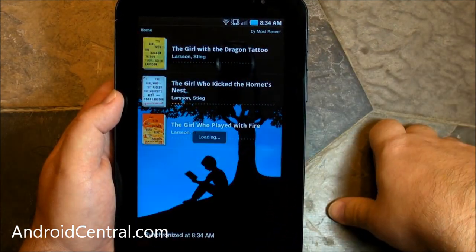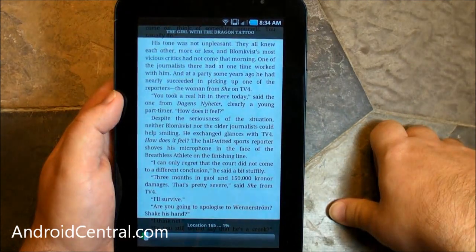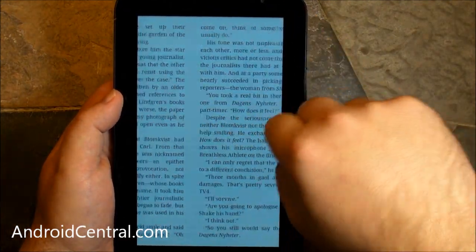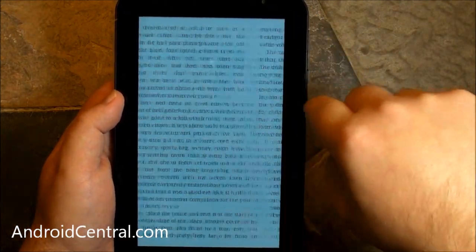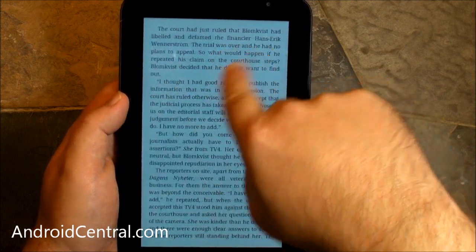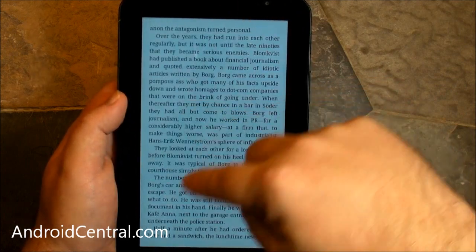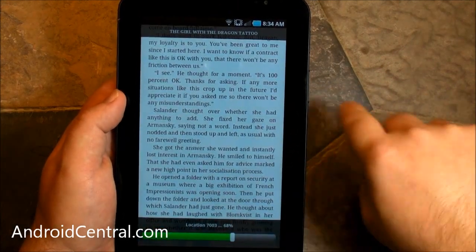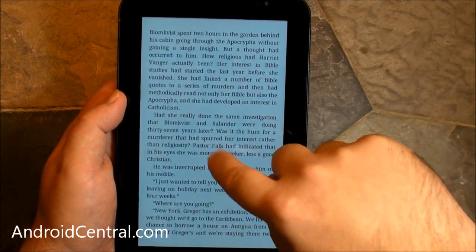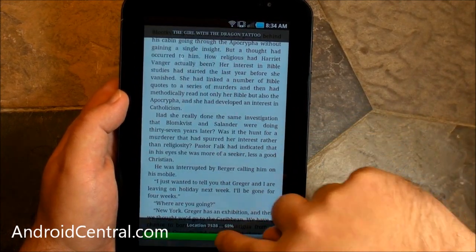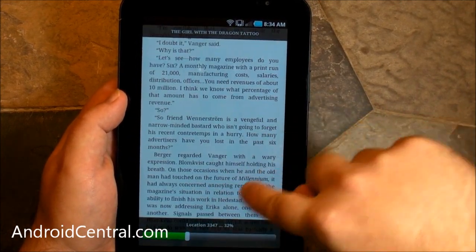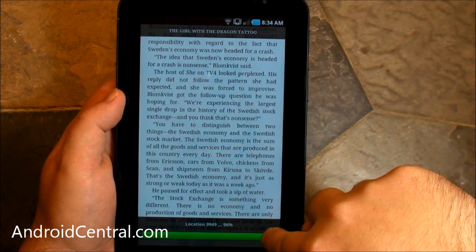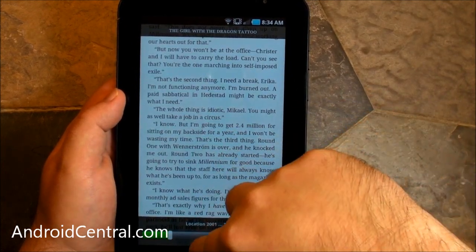Now, there's the Girl with the Dragon Tattoo again — same one that you saw on the desktop app, but look how quickly it flicks through on the Tab here. Very nice. No lag whatsoever, which is really important when you're turning pages as much as you will be here. You can see you can scrub through the book — zero lag. Does it very, very quickly. Very nice.